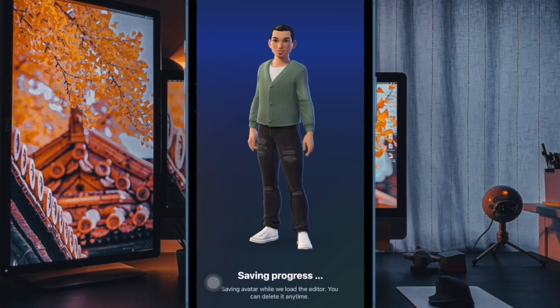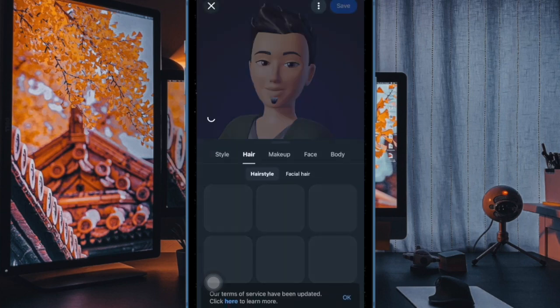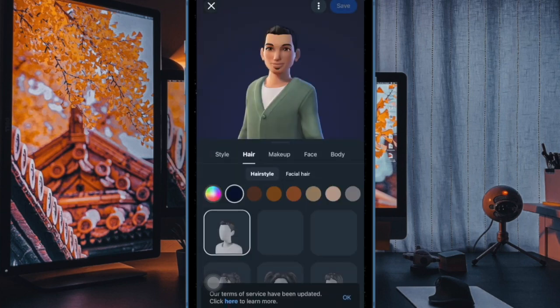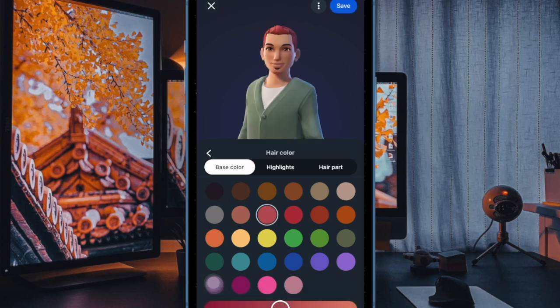The photo will be sent as a document, preserving its original quality. Sending photos as documents allows you to bypass WhatsApp's automatic compression feature, ensuring your photo remains in its original resolution. This is especially useful for high-quality images like receipts, artwork, or important documents.